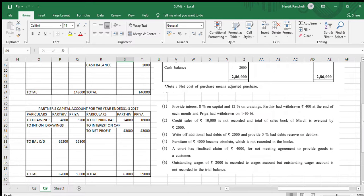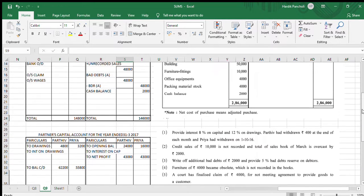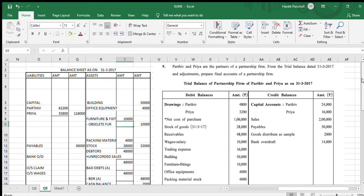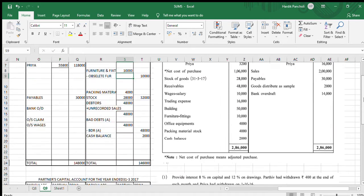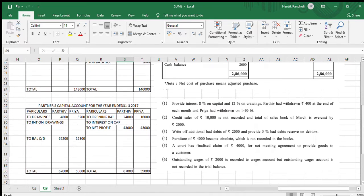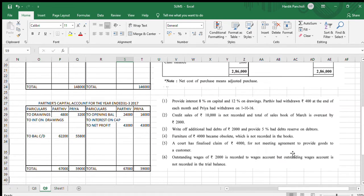Hello students, this is our sum number 9. This is our question and this is our adjustment.